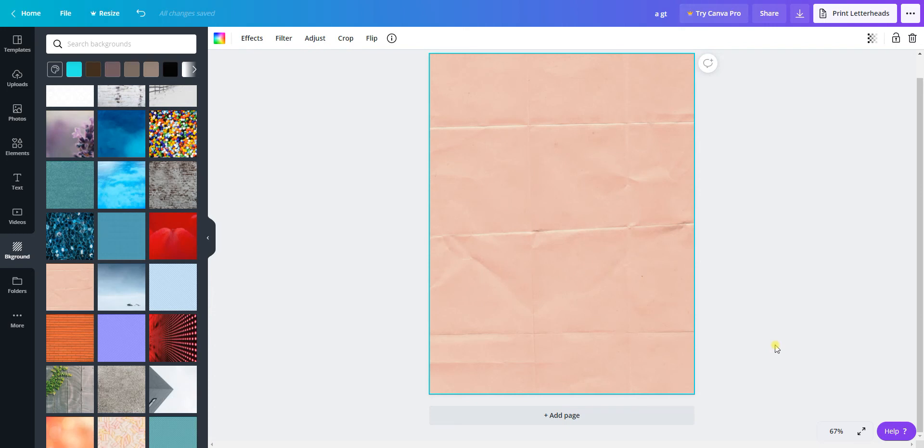In this video I'm going to demonstrate how you can use PNG overlays in a program like Canva. I have an 8.5 by 11 inch document open in Canva and I've just added a background texture